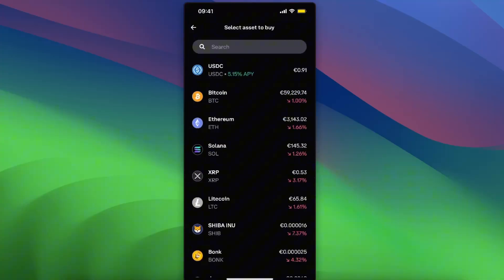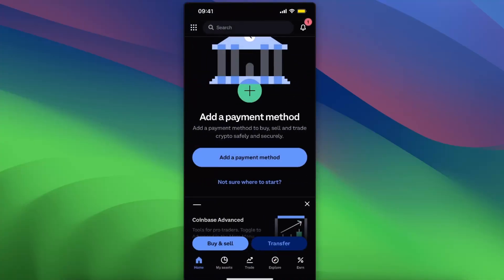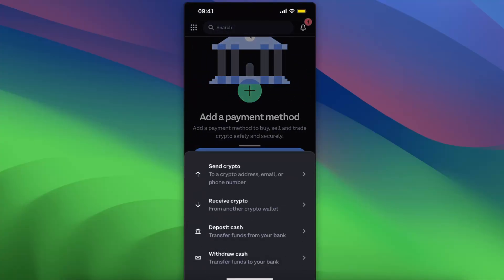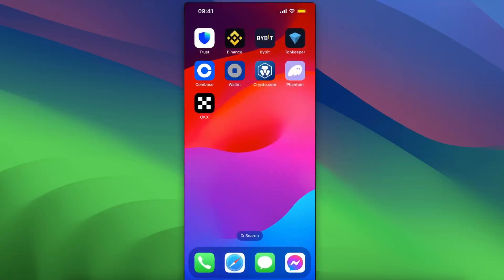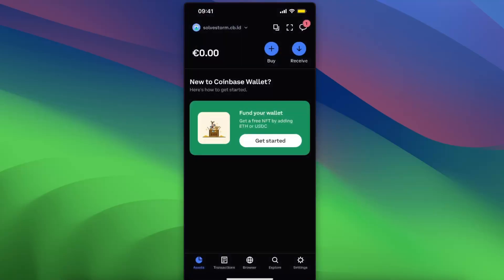When you have it, you can go ahead and click transfer and send crypto to the address. Choose that and then you will be able to send it to your wallet.